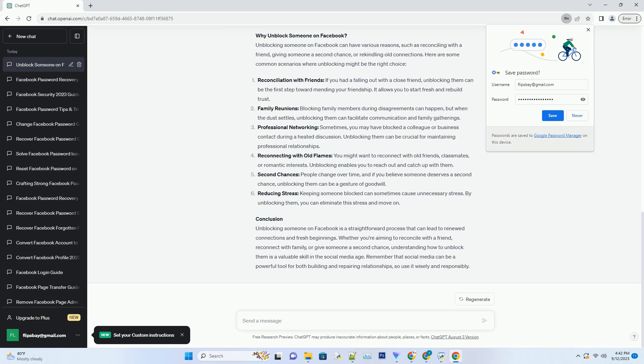Step 2: navigate to account settings. Once you're logged in, click on the downward-facing arrow in the top right corner of the Facebook home page. From the drop-down menu, select Settings and Privacy, and then click on Settings.